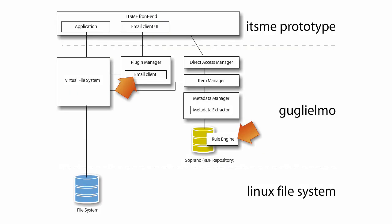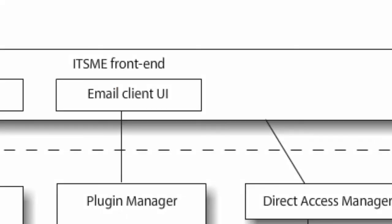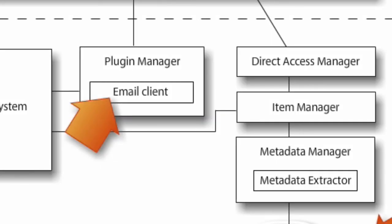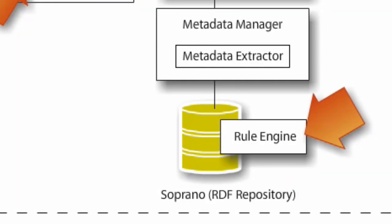This scenario shows some of our other components in action. The preview-based email client interface in the front-end, and an email client plugin in Guglielmo. Moreover, we have metadata extraction and rule processing.